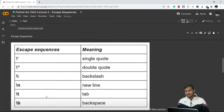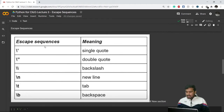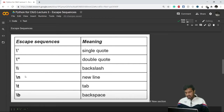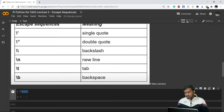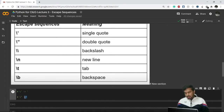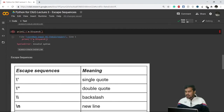These are some basic escape sequences I'm going to explain in this video. If you want to use a single quote inside a single-quoted string, instead of just a single apostrophe you use a backslash followed by a single apostrophe — this will be equivalent to a single apostrophe. Similarly, if you want to use double quotes inside a double-quoted string, use a backslash followed by a double quote.